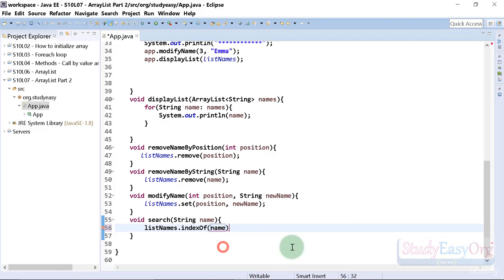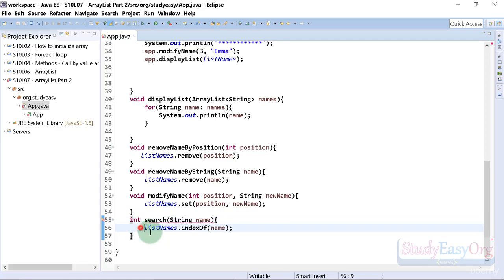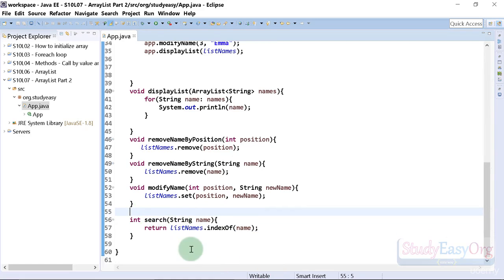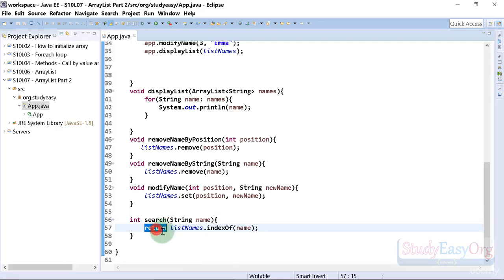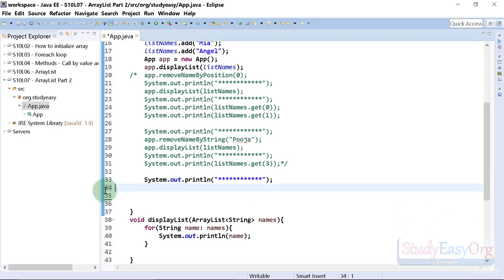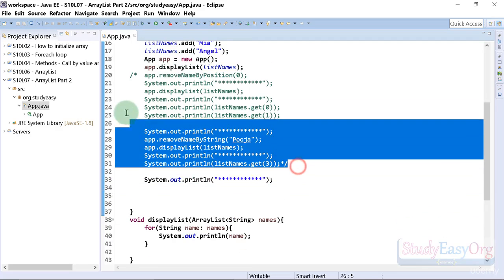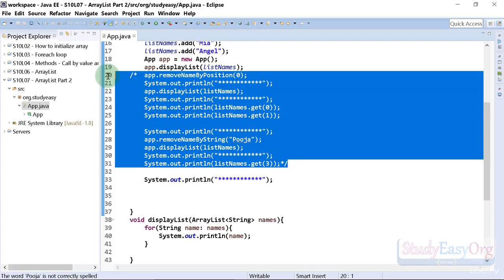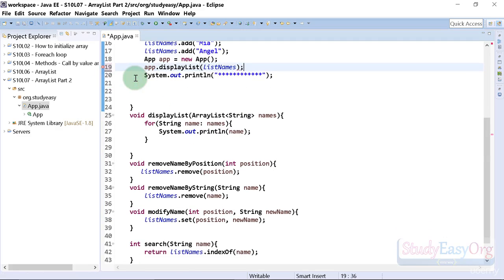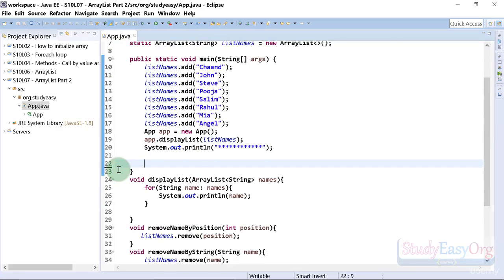We pass in the name, and `indexOf` will return the position. We need to return an int, so let's change the return type to `int` and return the value from `indexOf`. This is fantastic — we can search for a specific name in the list and get the position. Now let's clean up the previous code to reduce confusion; that code is already available in the previous lecture project file.